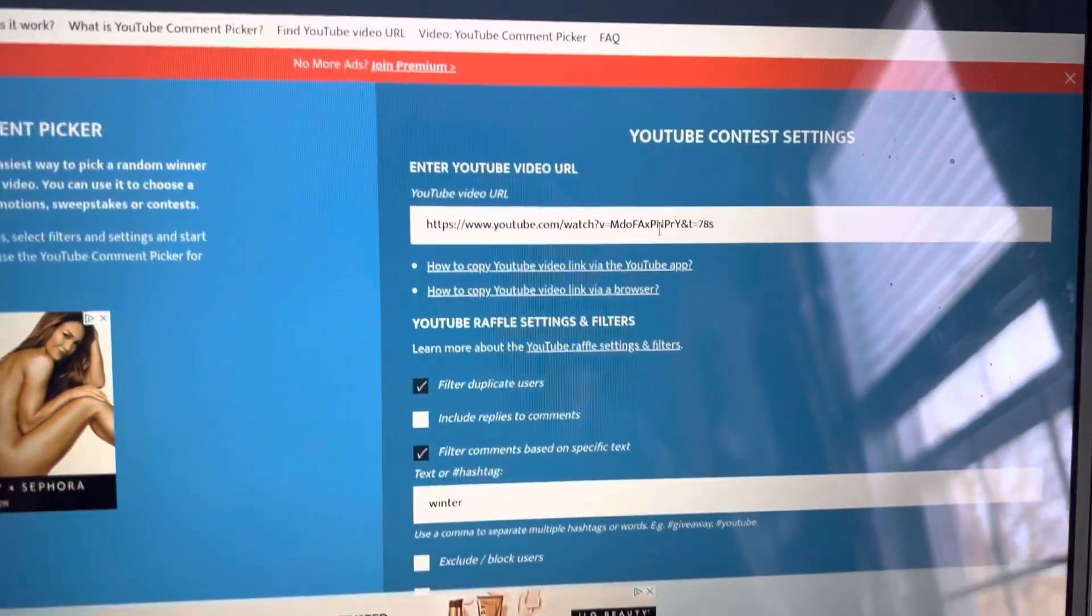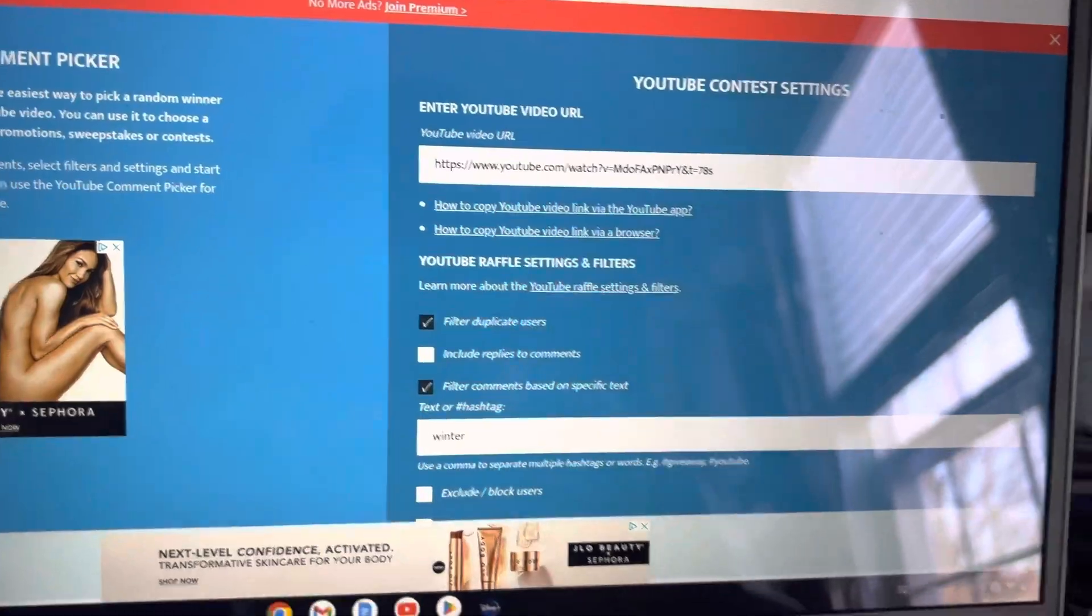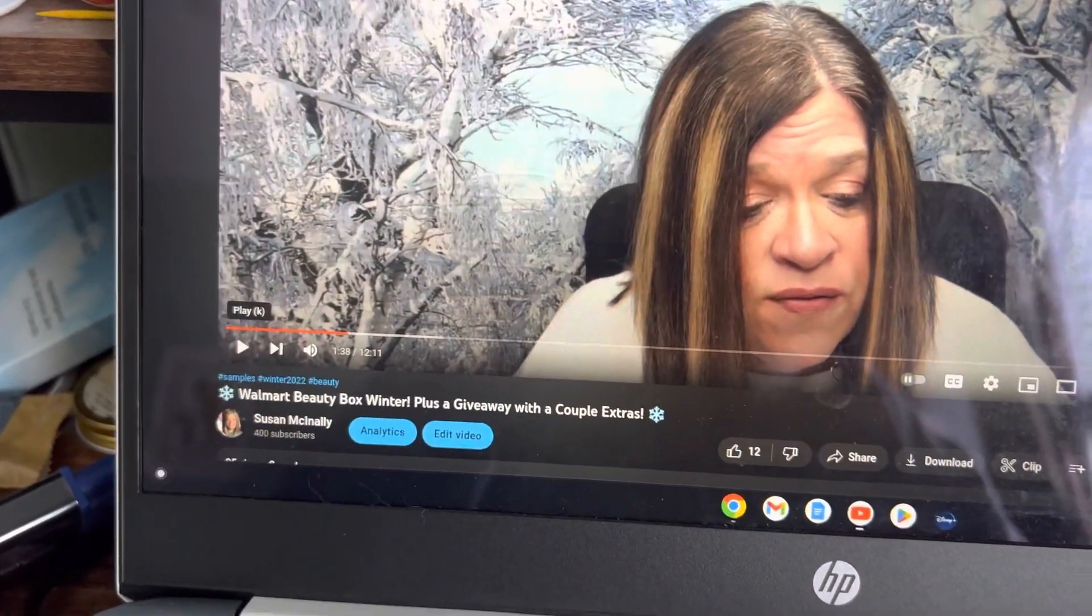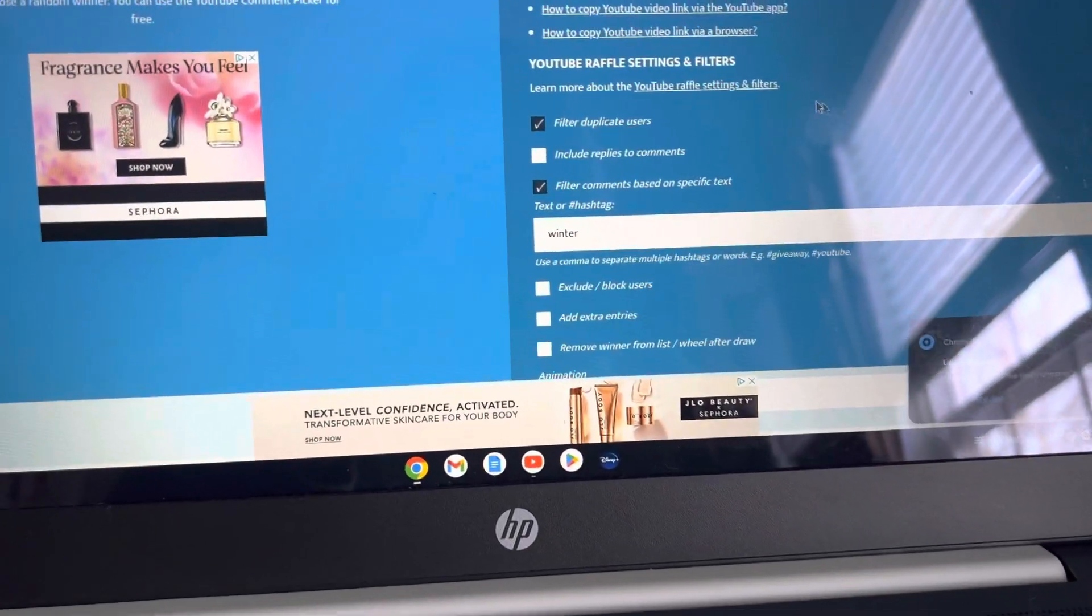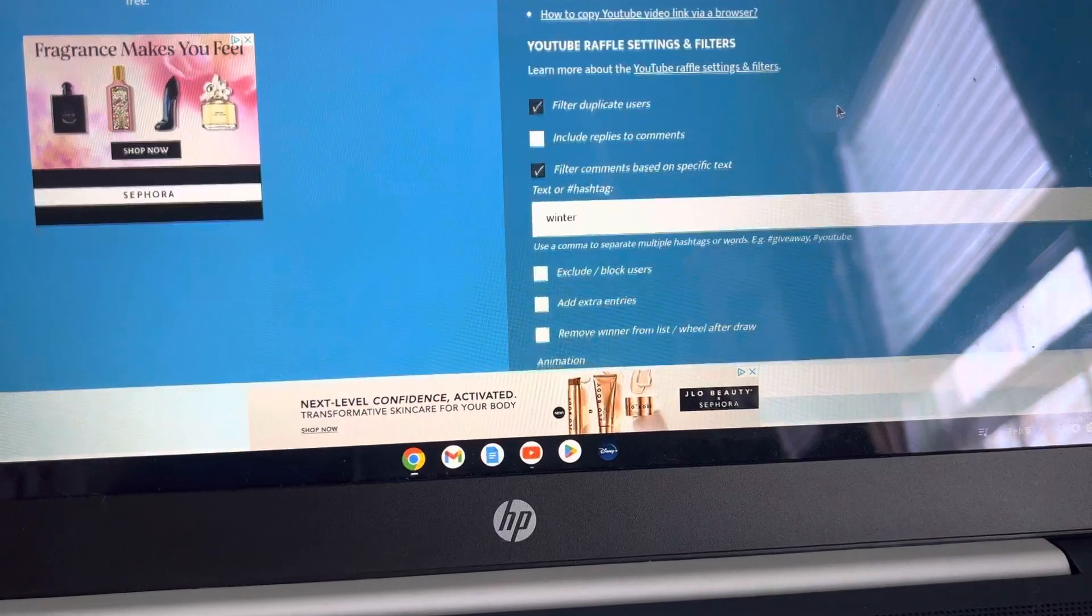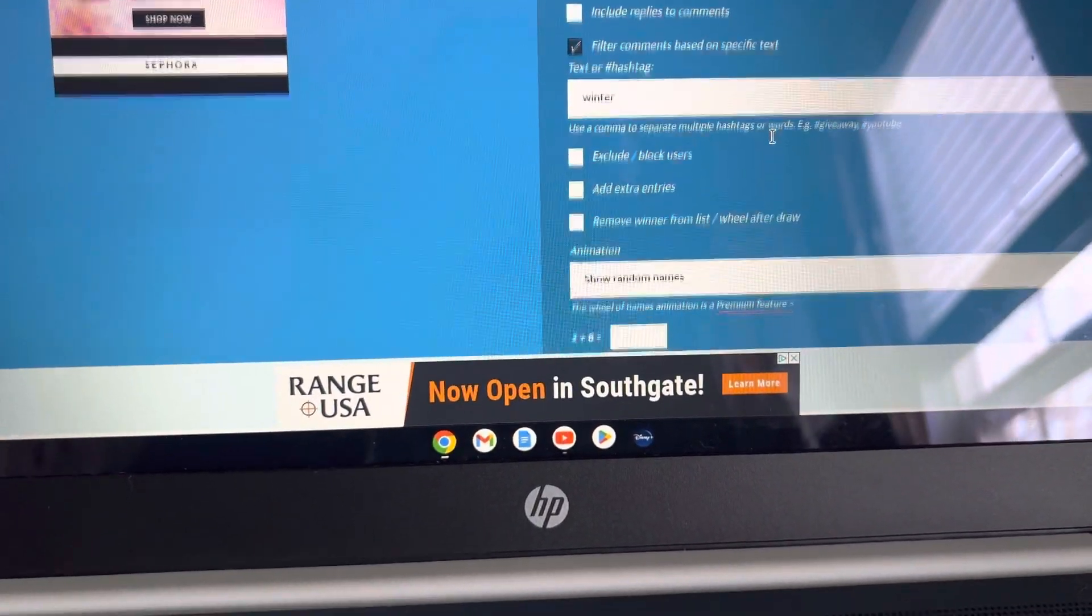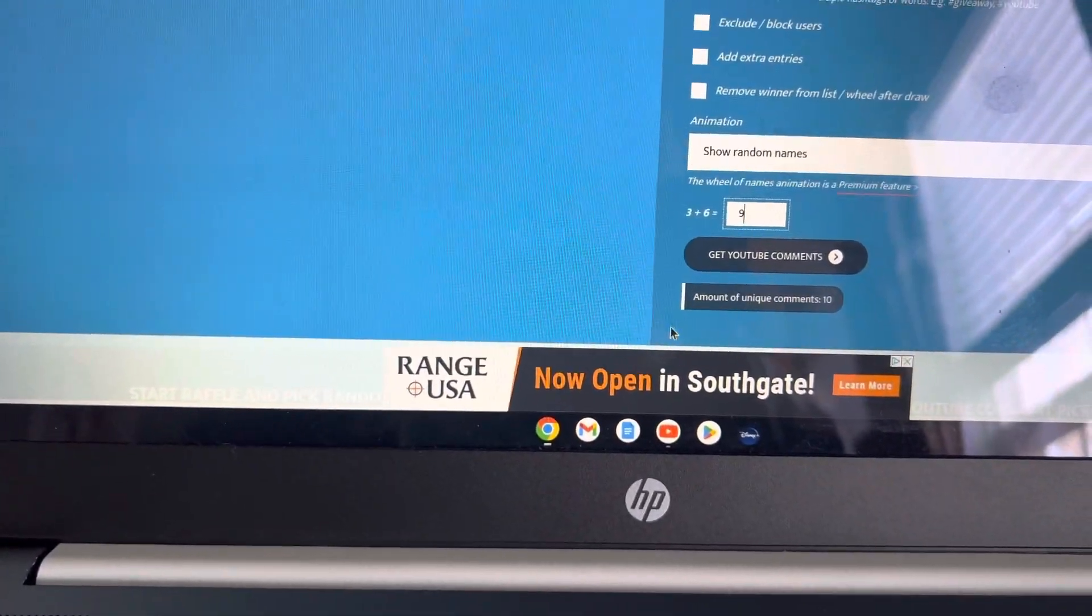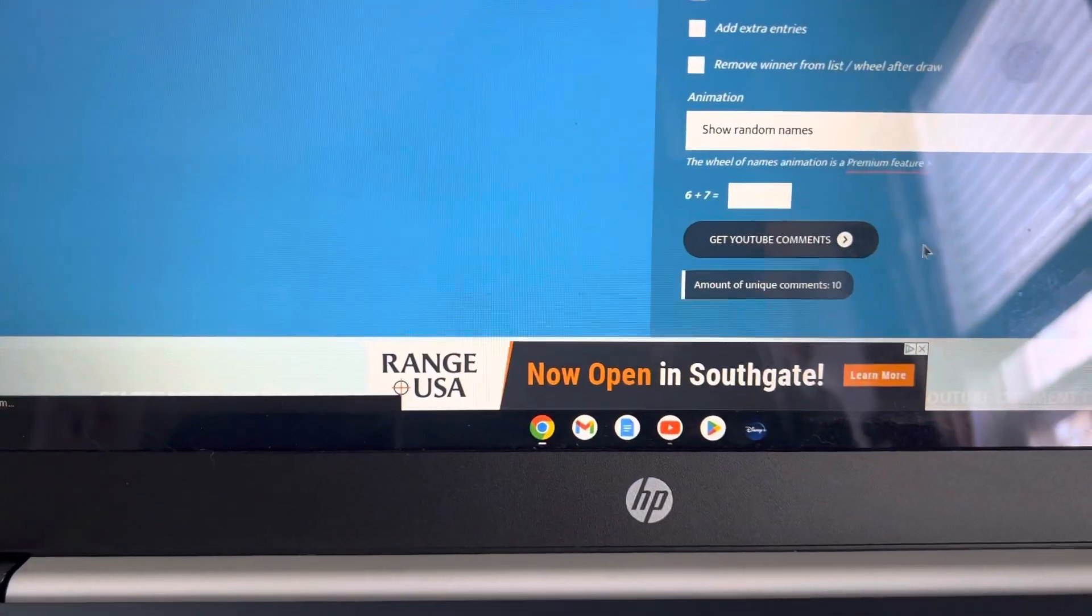So I've put in here the URL for the video, which was the Walmart Beauty Box video, as you can see here. We have filtered out the duplicate users. Filter comments based on a specific text. I asked that you use winter. We put this here and let's see the amount of YouTube comments is 10.